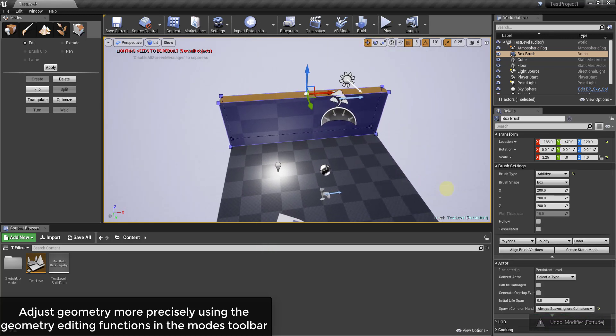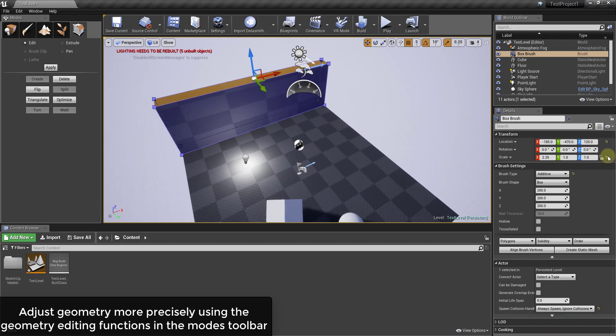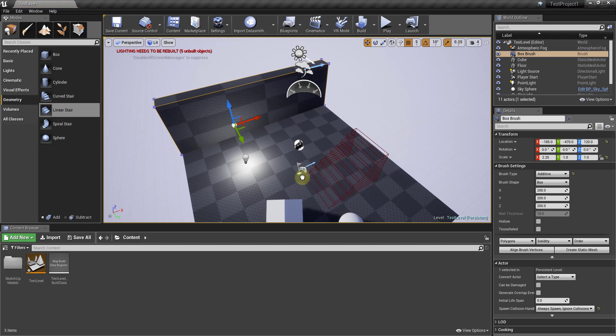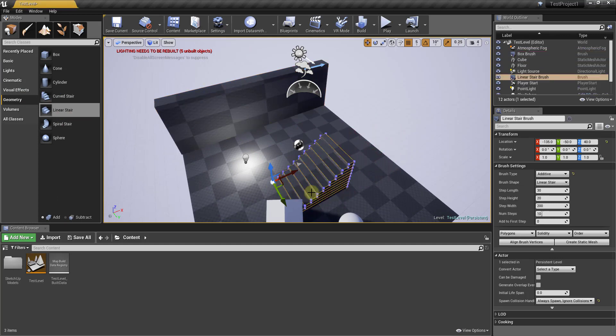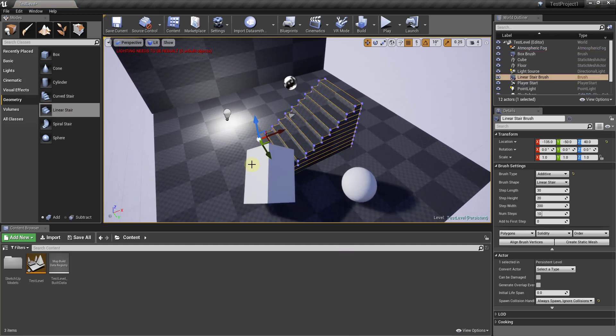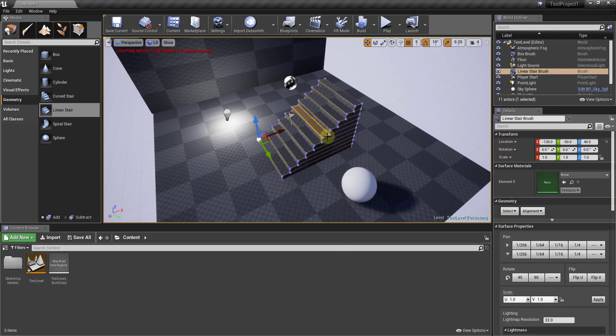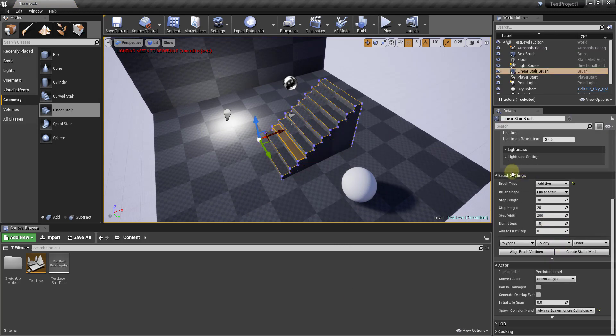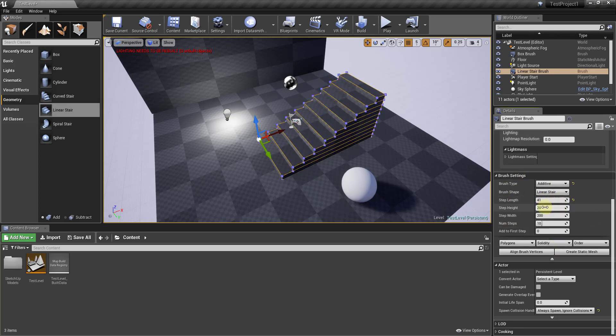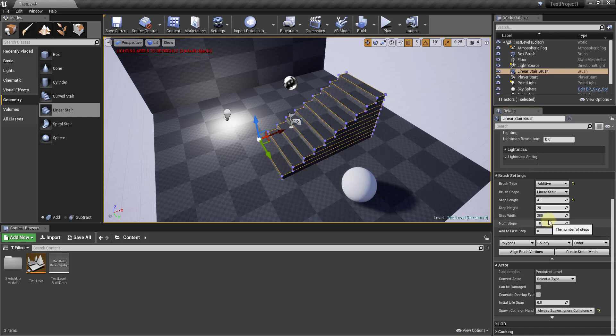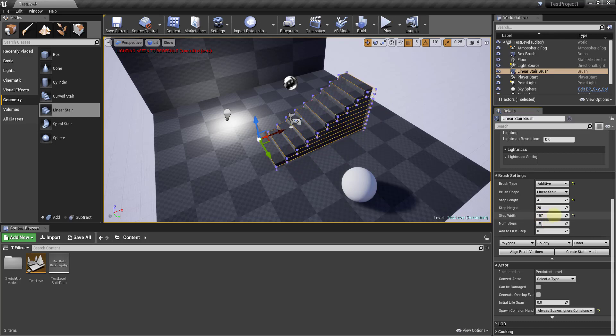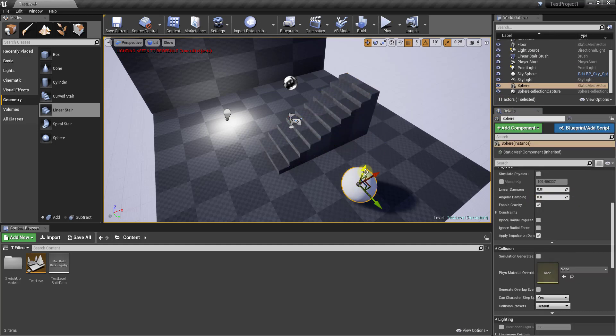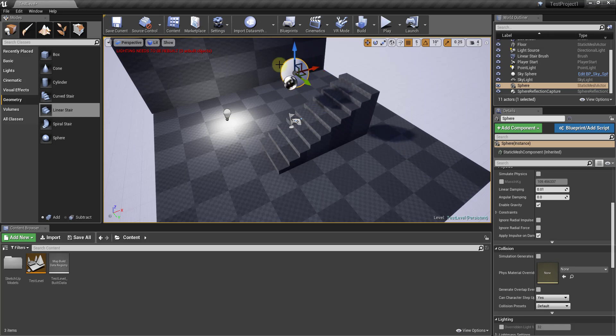You can also bring in things like stairs. If I was to bring in like a linear stair right here—we'll go ahead and delete out our box—you can adjust the different properties of your stairs by scrolling down into your brush settings, and you can adjust the height and the length of your different stair risers. You can adjust these things using the brush settings inside your details. One thing I want to note, and this is more of a teaser for a future video than anything else,